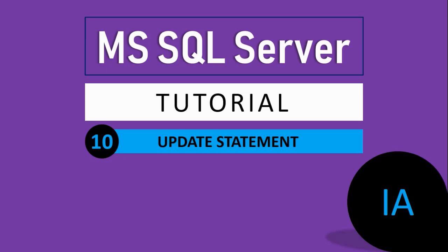In this video we will talk about the UPDATE statement. Previously, we have seen statements like CREATE, INSERT, and SELECT. I hope you are watching all my videos and practicing side by side. In this video, we will see the UPDATE statement. We are studying different types of statements like DDL and DML statements. DML statement means data manipulation statement. UPDATE is a very simple and important command in SQL.